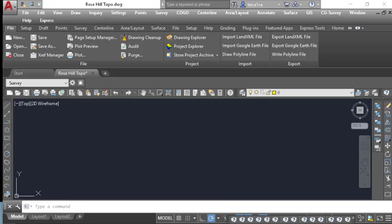So I'm now back in Carlson. I've created a drawing, I've opened up a coordinate file, and I'm going to go ahead and import the ASCII file that we just created in Captivate into Carlson, and allow the field to finish process to work.